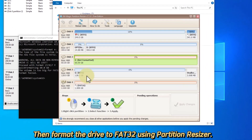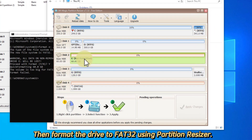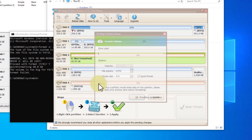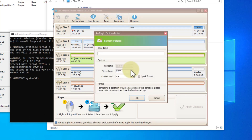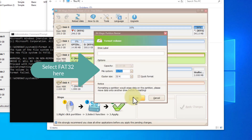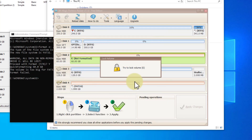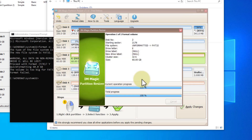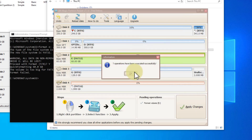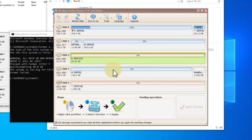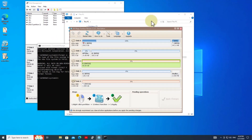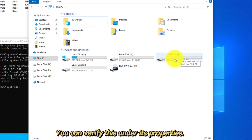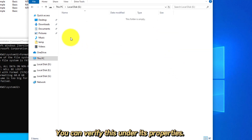Then format the drive to FAT32 using partition resizer. Now the drive is FAT32. You can verify this under its properties.